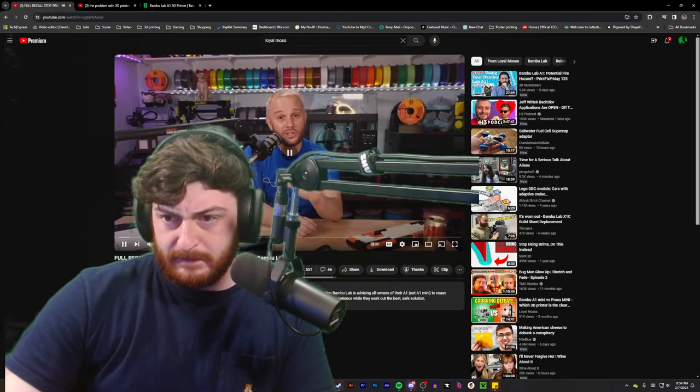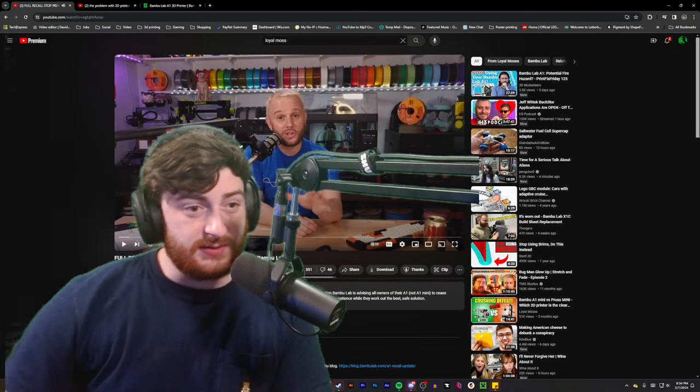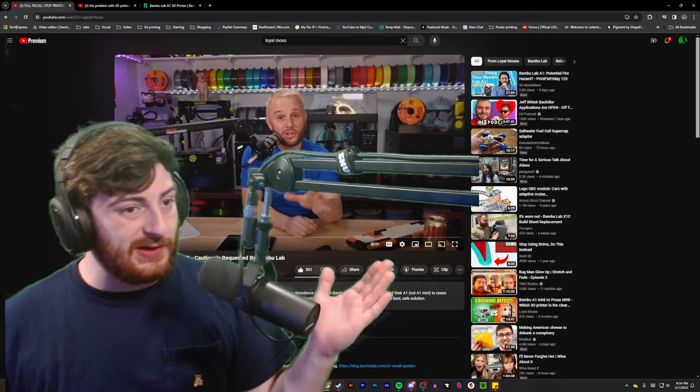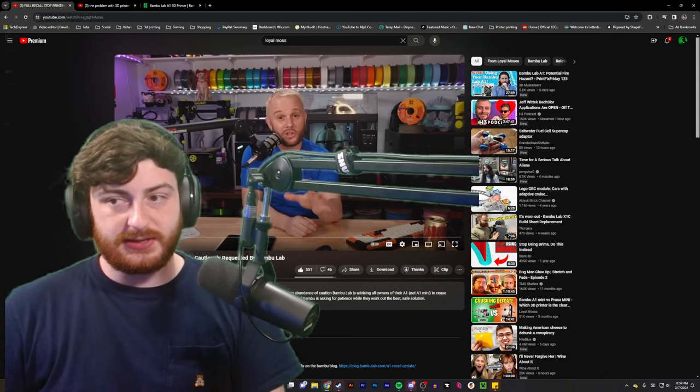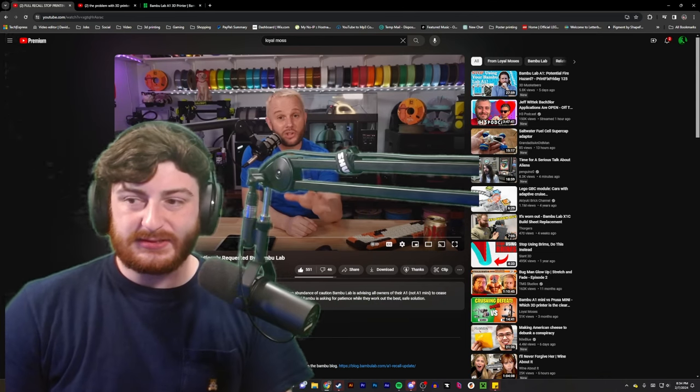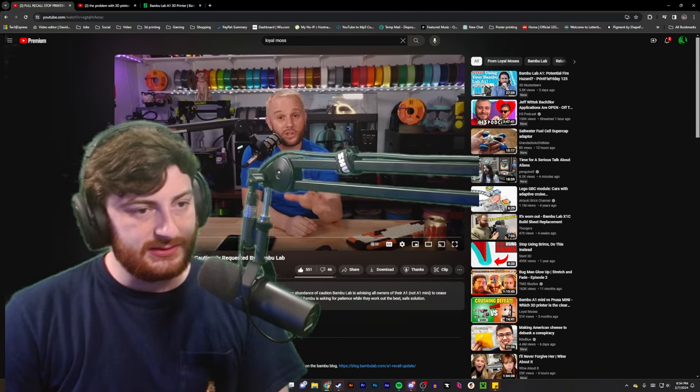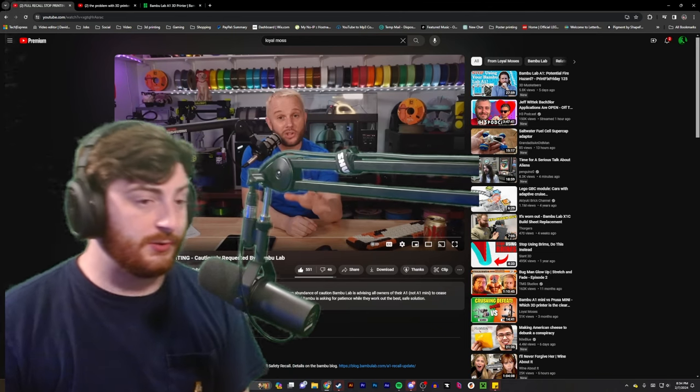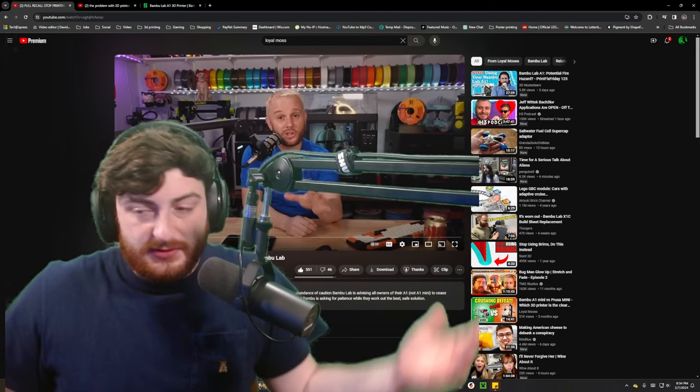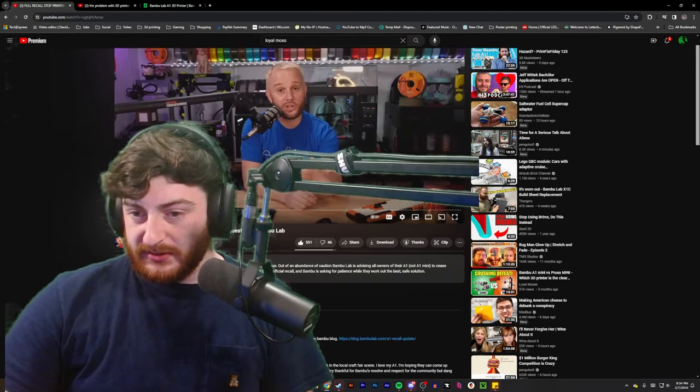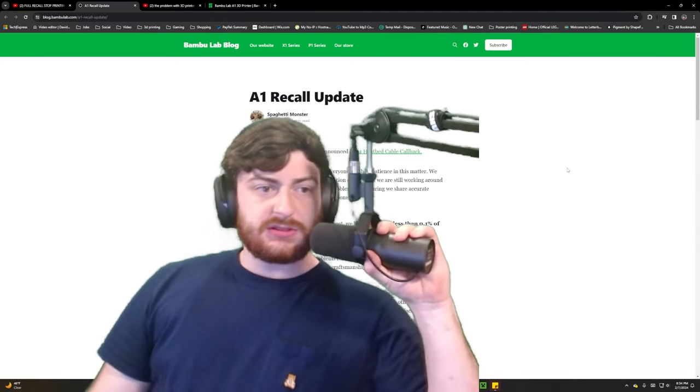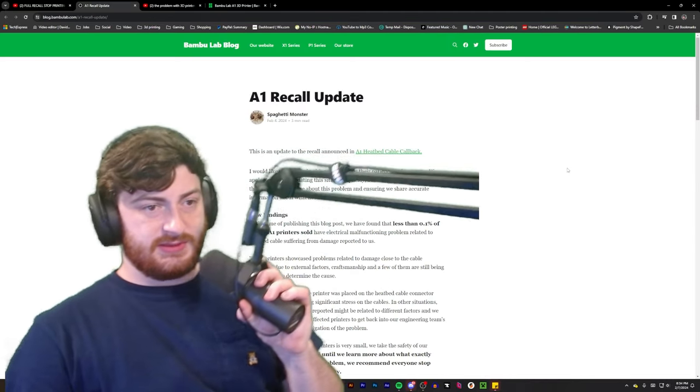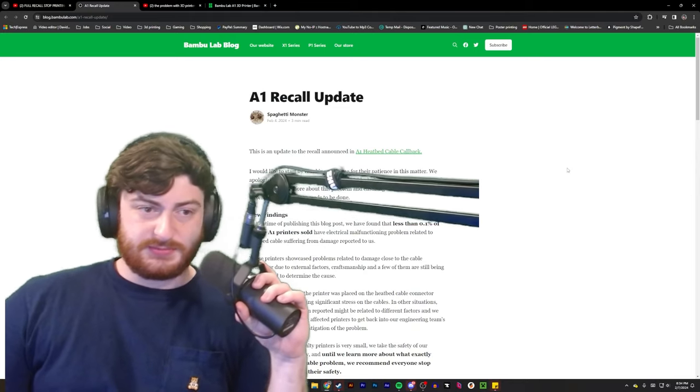I saw this on a Loyal Moses video. That is not, first off, I don't follow a lot of people in 3D printer space. This guy has been pretty helpful lately. So, give him a follow for whatever that's worth. Okay.